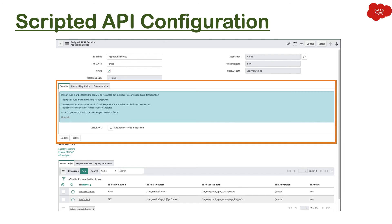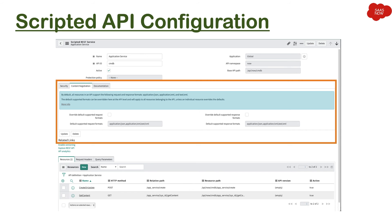Then we have content negotiation. When I talk about content negotiation, in that case, in what format you want request, in what format you want response - that's what you can mention over here.